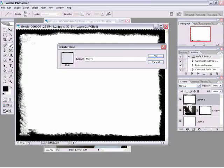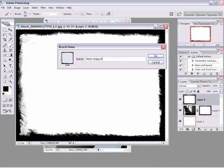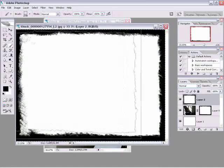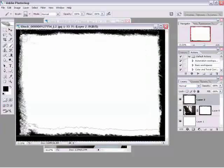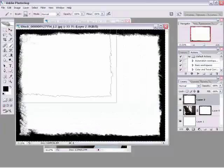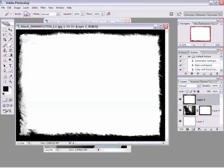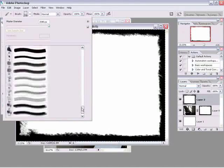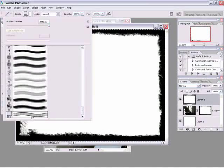We'll call it Matt's edge brush, hit OK and now look what it does. It creates a brush preset for us. We can look over here inside the brush picker, go all the way to the bottom. There it is, that's Matt's edge brush.